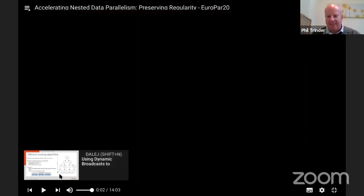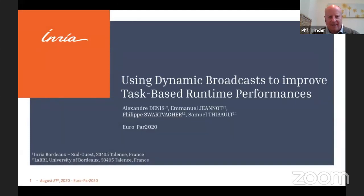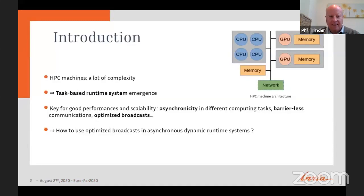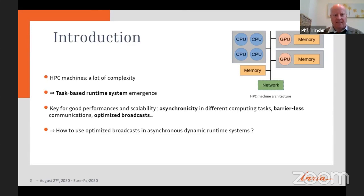Hello, I'm Philippe Svartvager, a PhD student from INRIA in France. I will present work done with Alexandre Denis, Emmanuel Janoux, and Samuel Thibault for our paper entitled 'Using Dynamic Broadcasts to Improve Task-Based Runtime Performances.' Nowadays, HPC machines exhibit a lot of complexity — they have several computing units of different kinds and a complex memory hierarchy. Task-based runtime systems emerged to easily take benefit of all this computing power, with key factors being asynchronicity, barrierless communications, and optimized broadcasts.